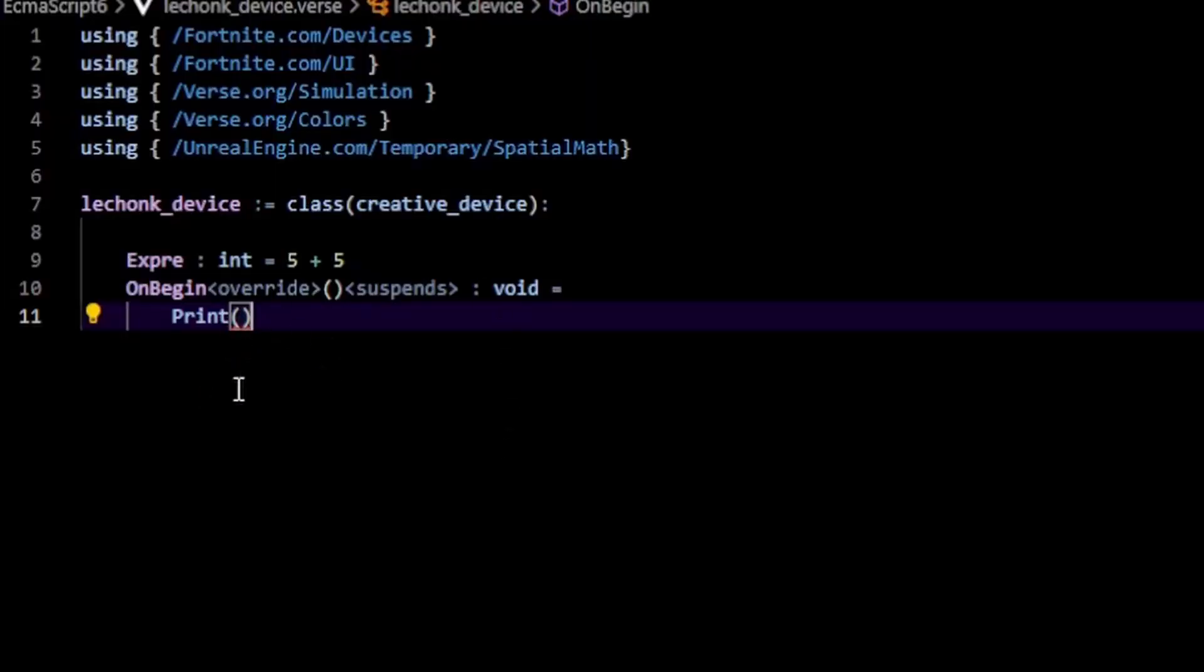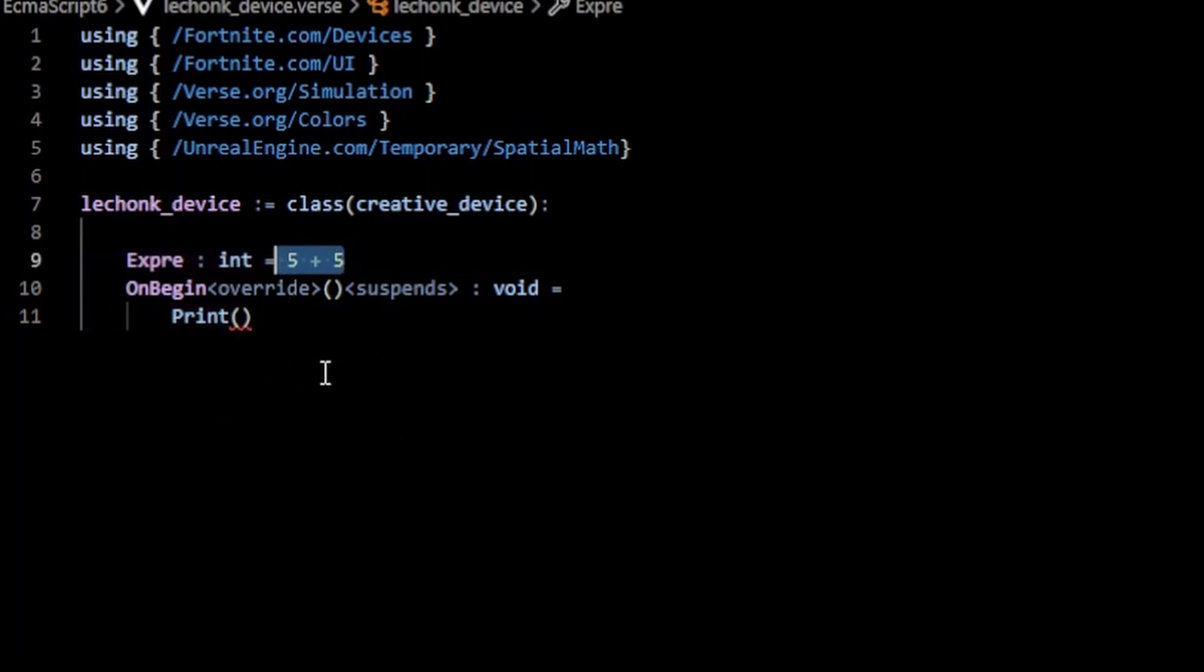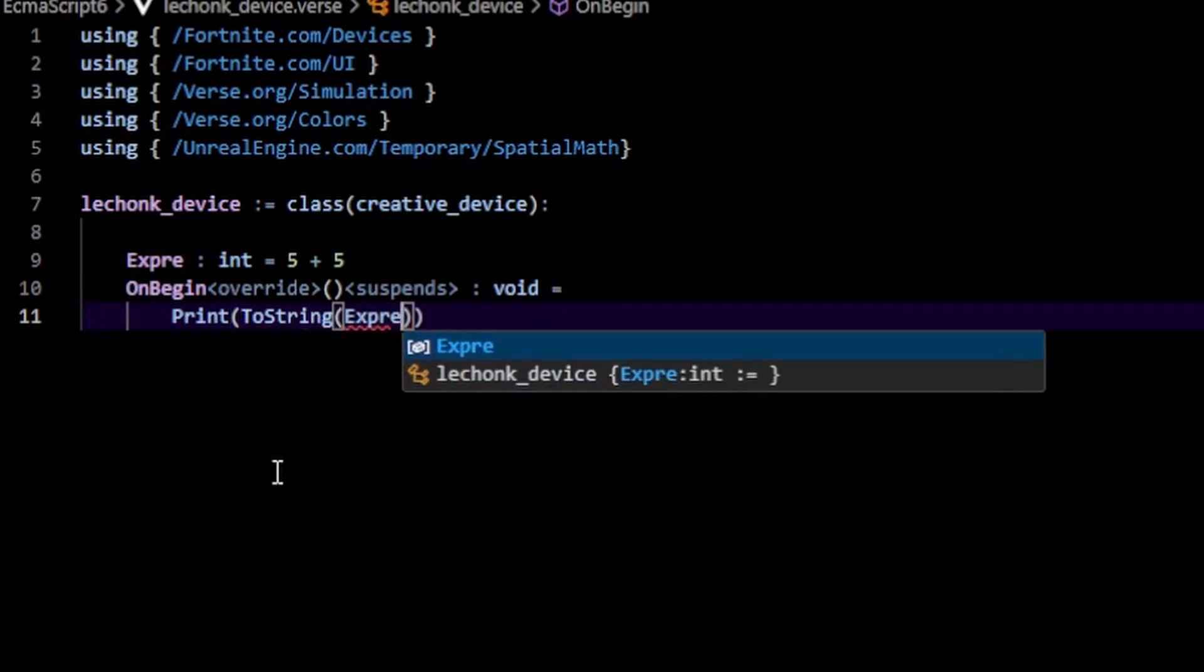You can also print out mathematical expressions such as this expression variable, which is the result of 5 plus 5. You can either do this using the toString function, and in here you would pass in the expression.